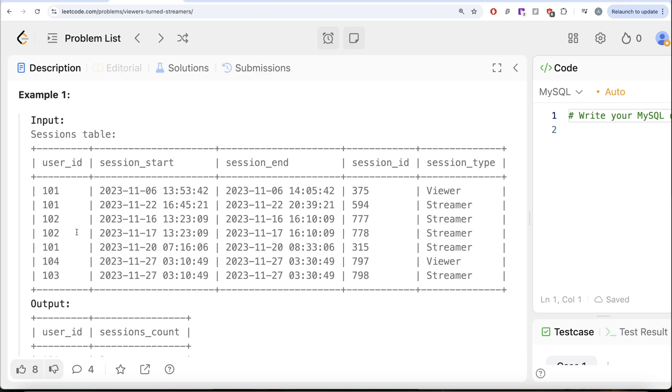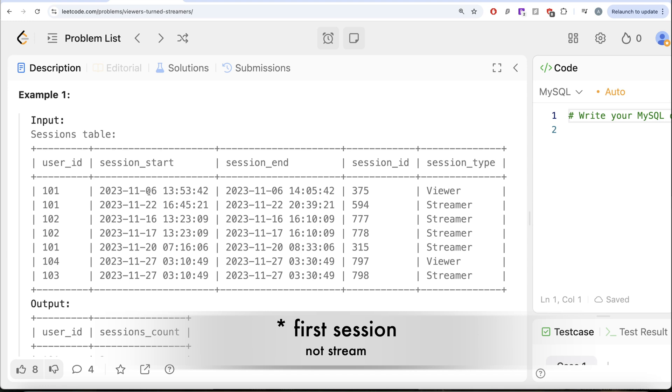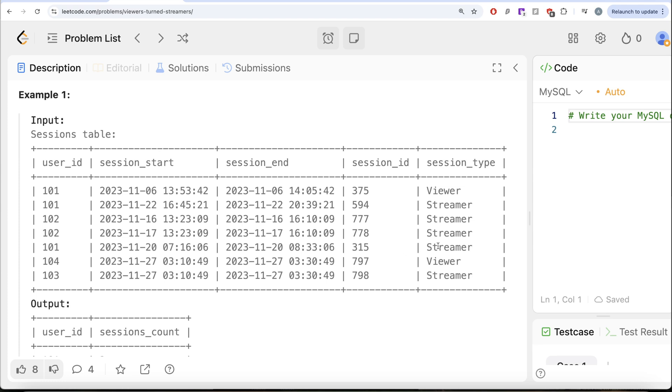which user started as a viewer and then ultimately became a streamer. So if we look at user ID 101, their first stream was on 6th of November and it was as a viewer. The second one was on 20th of November as a streamer and then third one was on 22nd of November as streamer.